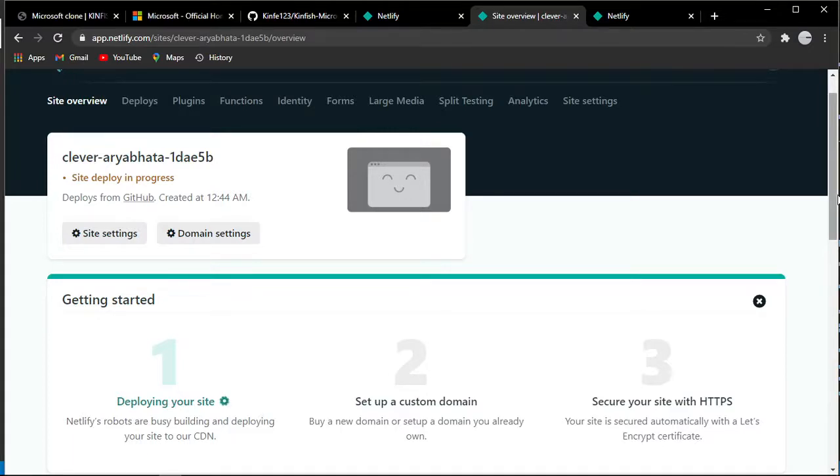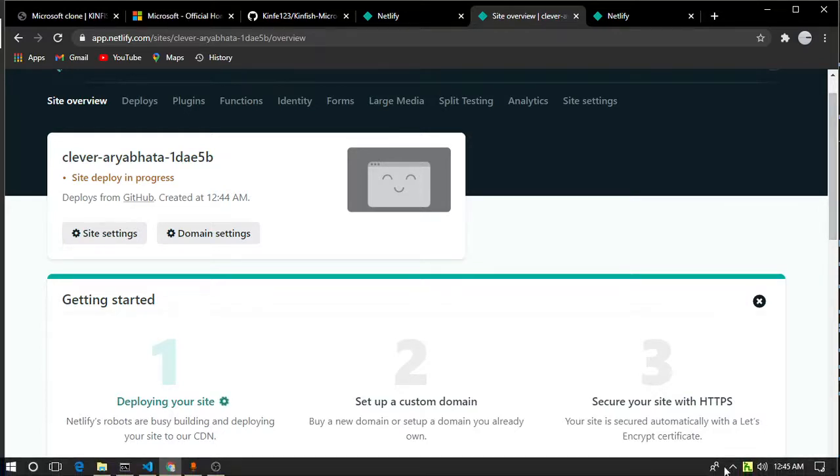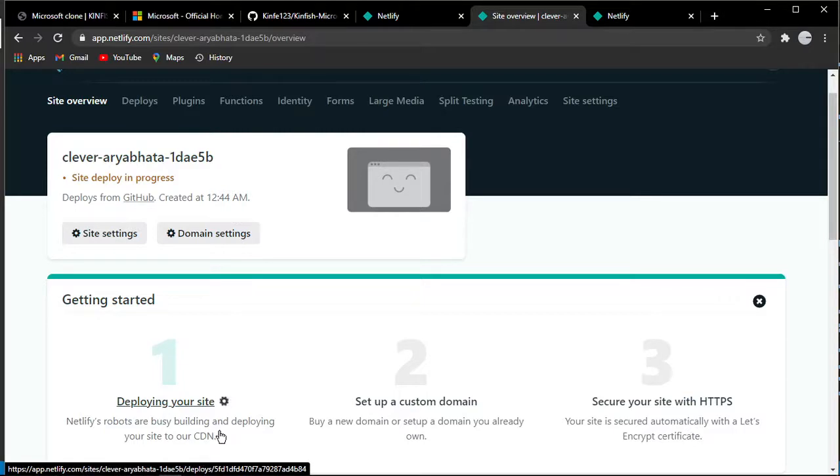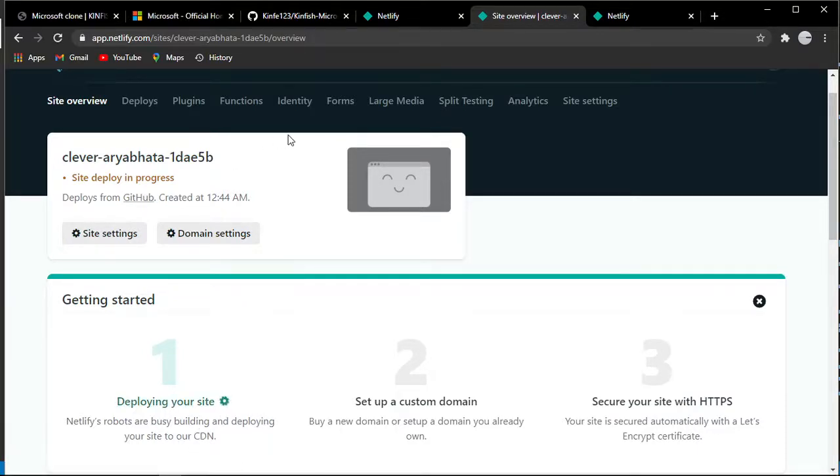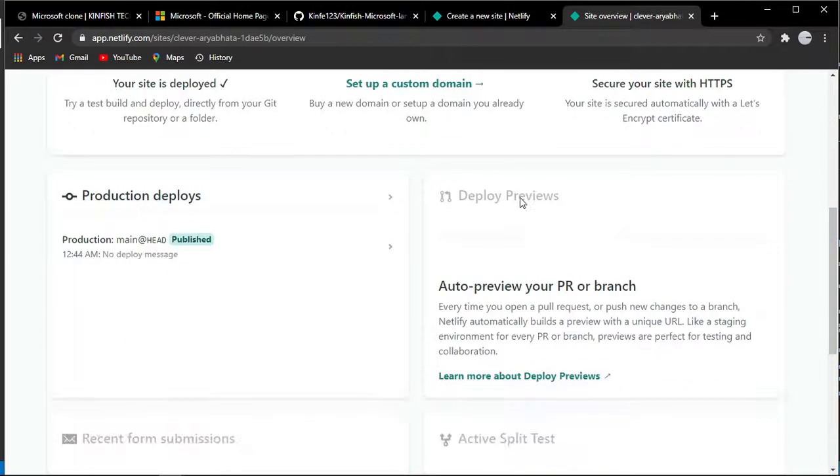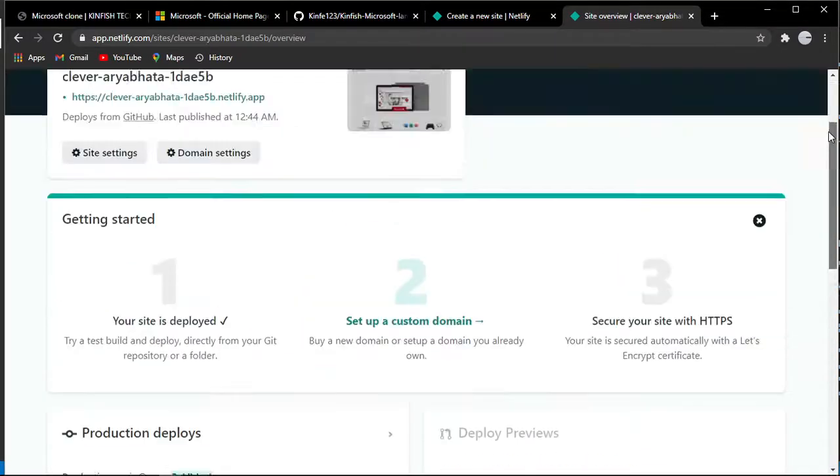It's building and deploying your site to the custom delivery network (CDN). It's loading. It's connecting to Netlify.